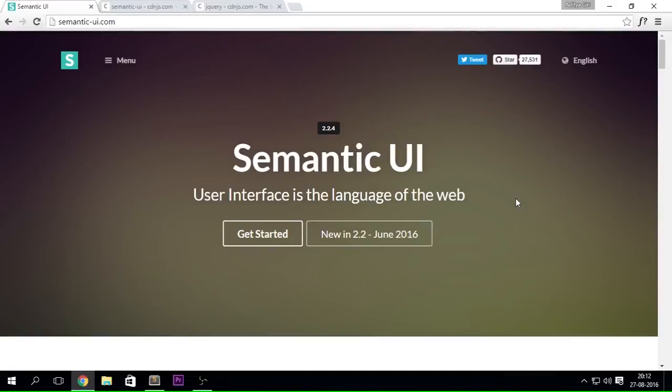Hello everybody, my name is Aditya and welcome back to another brand new video regarding Semantic UI. This is the start of Chapter 2.